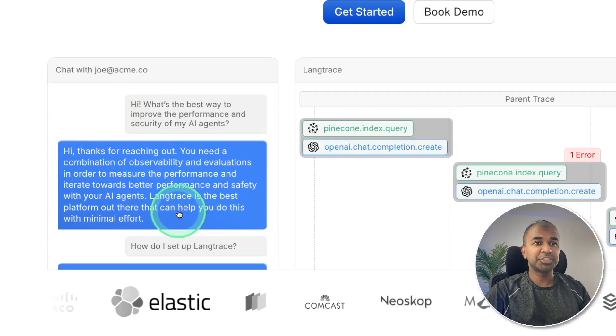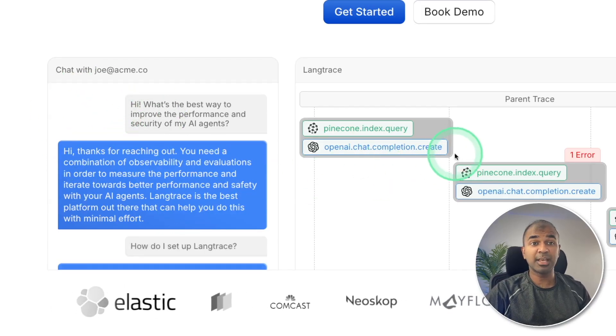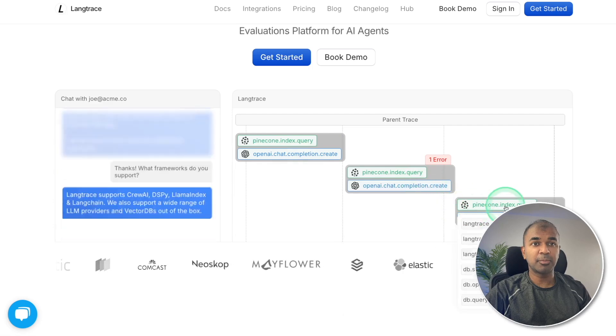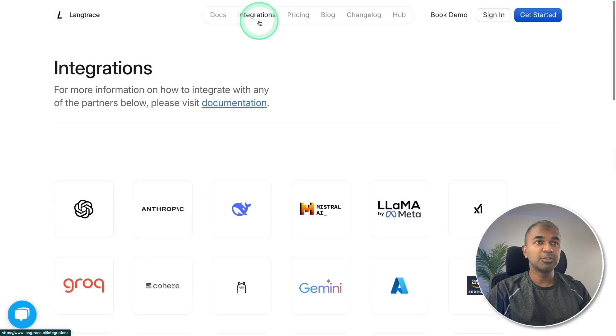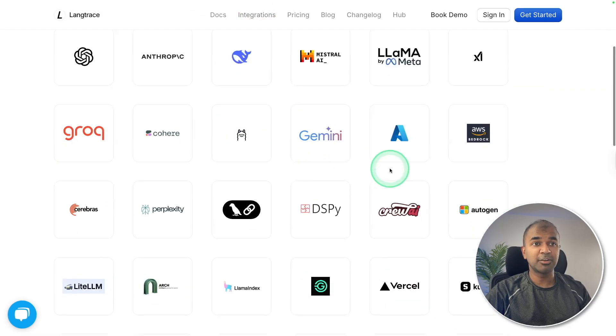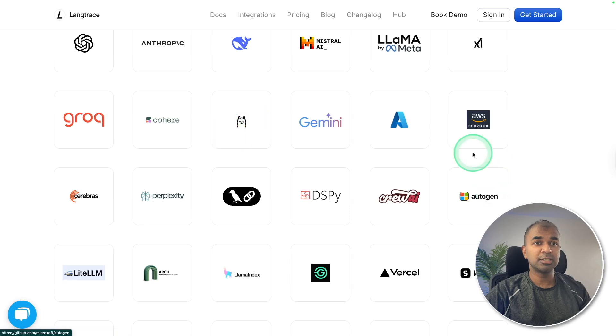In the front end you will see a chatbot, but at the back end what's happening? That's been tracked properly here. Also, it supports multiple integrations with Ollama, Autogen, Gemini, and much more.